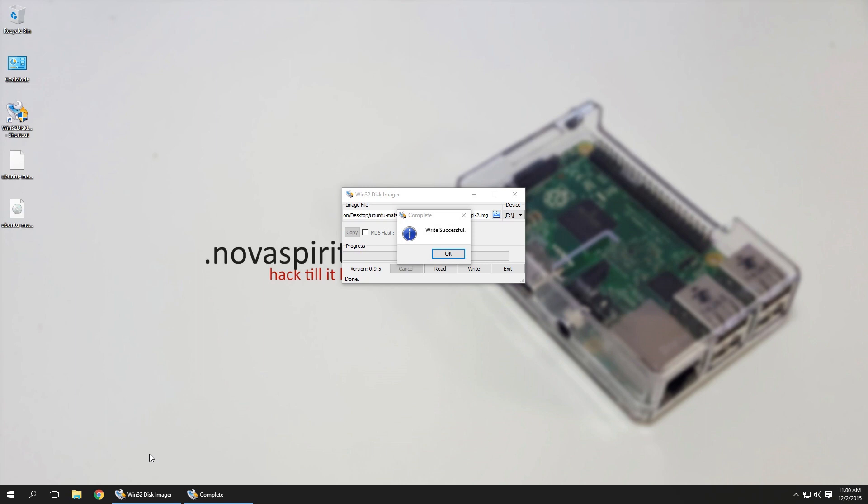All right now that we're done with writing onto our SD card we're gonna take this, stick it in a Raspberry Pi and boot it up.